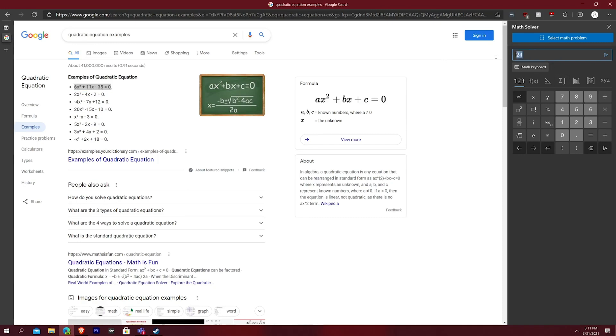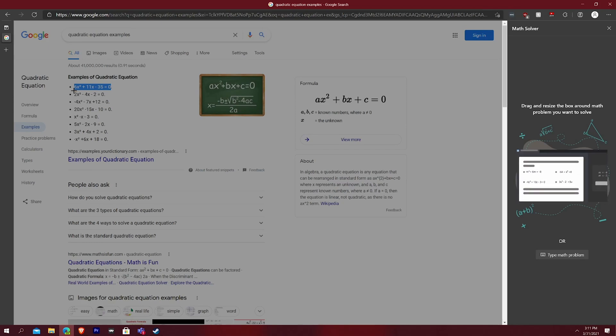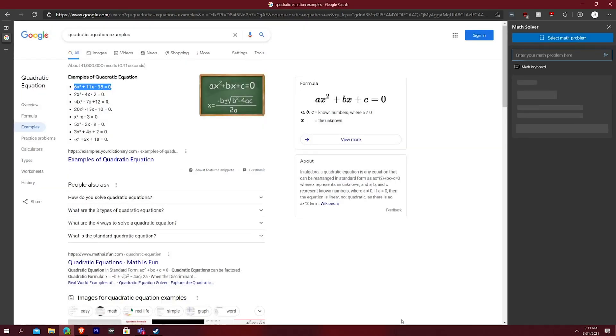All you do is highlight it, or you can just copy and paste it in. It looks like copy and paste actually doesn't work, but all you would have to do is select math problem. So it says you can either drag it. So what I'm going to do right here is I'm actually going to say, I'm going to drag this quadratic problem in there and I'm going to hit solve.